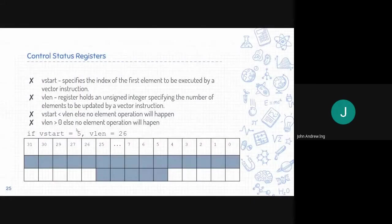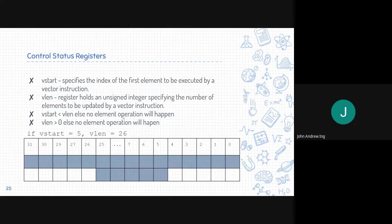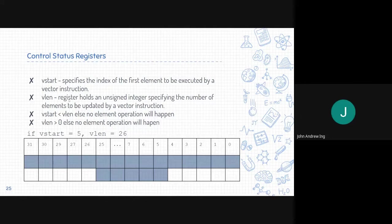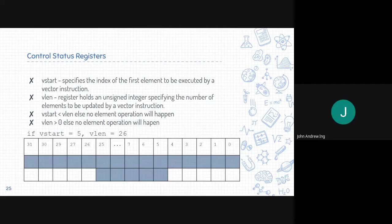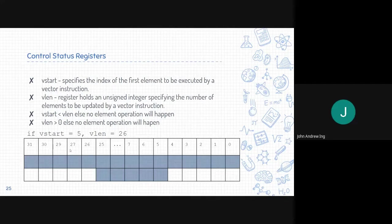First, we will be talking about vstart and vlen since they are very similar. Vstart specifies the index of the first element to be executed by a vector instruction. So it specifies where the vector will start. Next is similarly vlen, the register that holds an unsigned integer specifying the number of elements to be updated by a vector instruction.